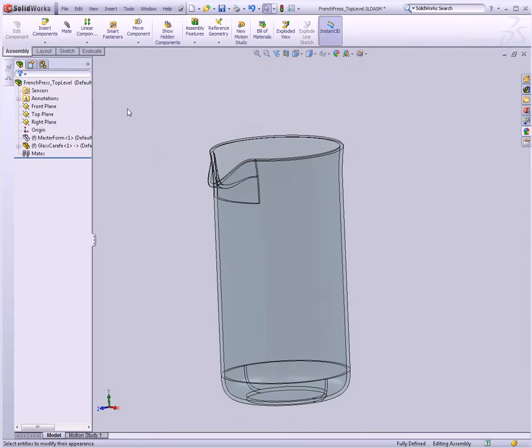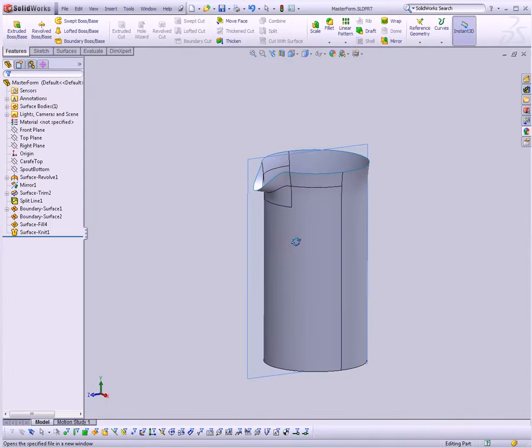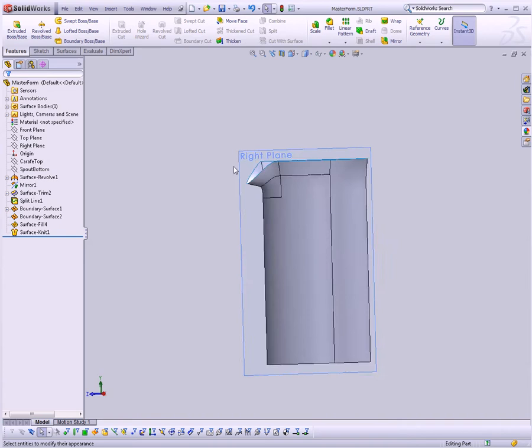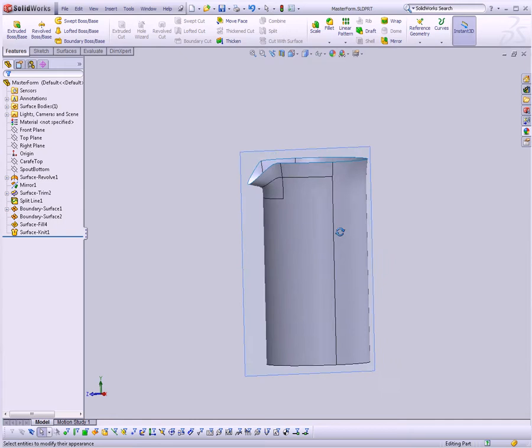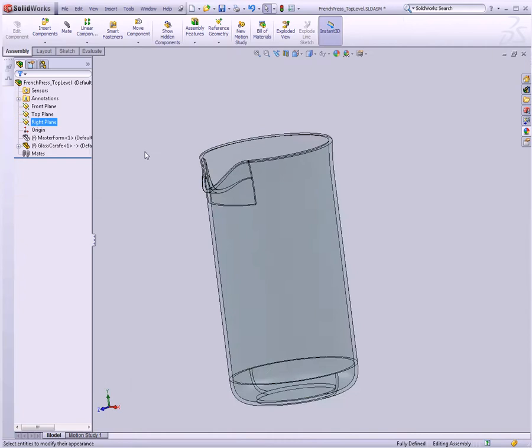So basically, the idea here is we have a master form that we can edit to make changes to the main overall portions of our model, especially the parts that have to interact with one another. There will be some features that aren't important to the other features, however, like the radius on the bottom of this makes no difference to the handle or to the lid or anything else. So there's no point in adding complexity to this model just to add that surface in our master form. It's better to go back to our assembly, go into the actual final part, and add the fillet there. That's just going to keep things clean and simple as we continue to work.